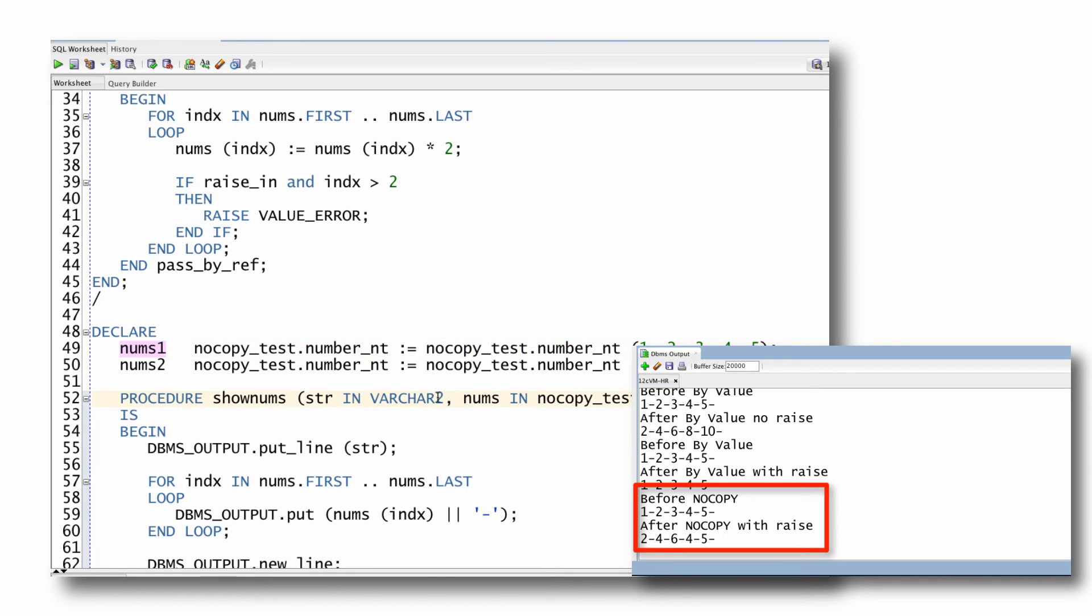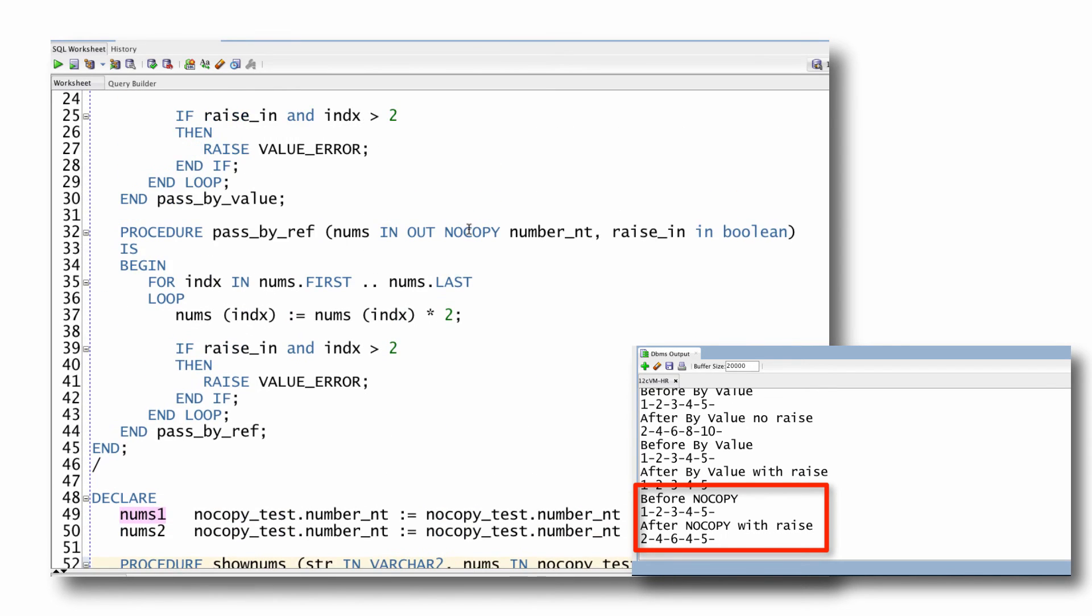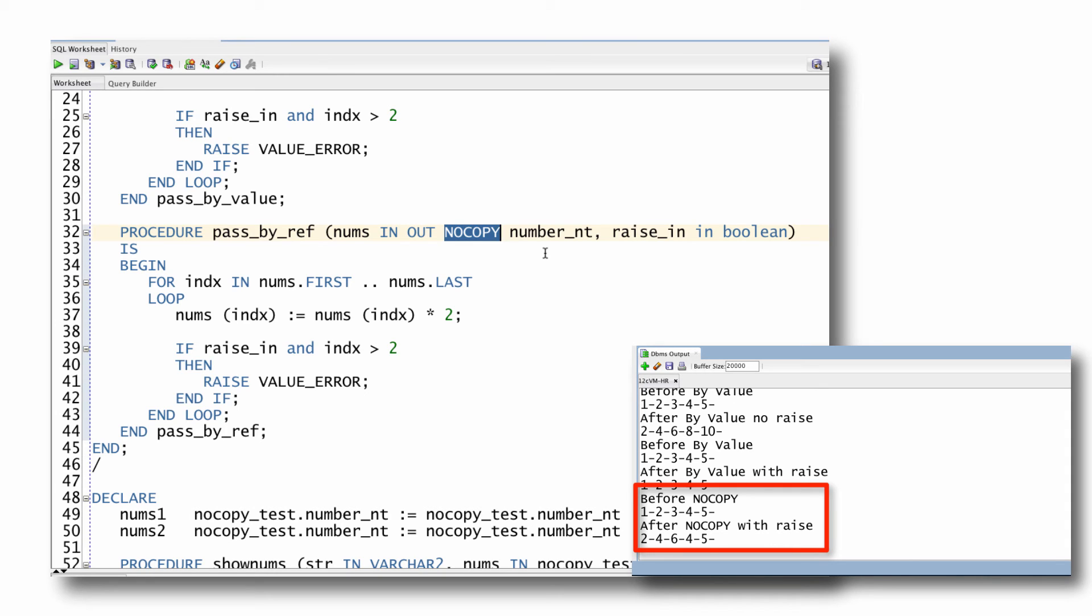So use NOCOPY, you can get significant performance benefits, at least under fairly extreme circumstances of very large data structures with large values, like long strings in an array of 10,000 elements. So you can definitely see some benefit. But you need to be aware of the side effect, and you need to make sure that your code is consistent with something went wrong in my subprogram. Therefore, I need to stop and not assume that things are okay.